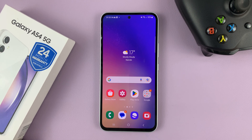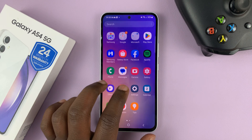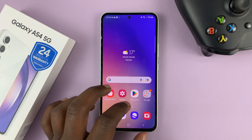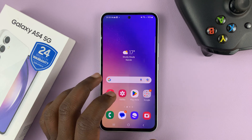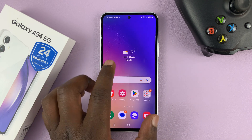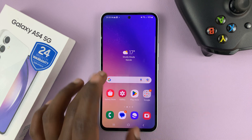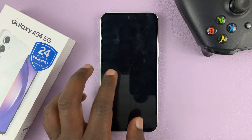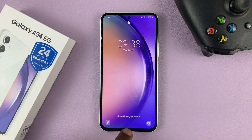I have the Samsung Galaxy A54 and I'll be showing you how to add notifications to the lock screen, or rather how to enable lock screen notifications so that you can see your notifications straight from the lock screen.